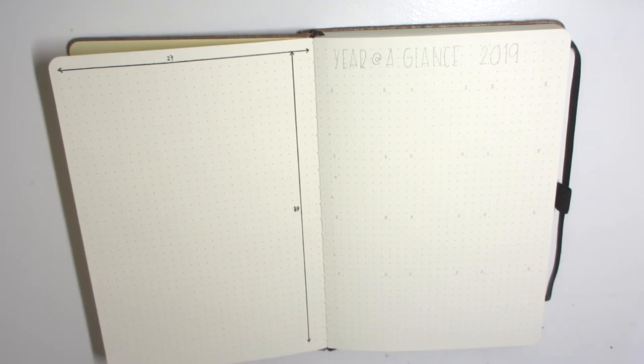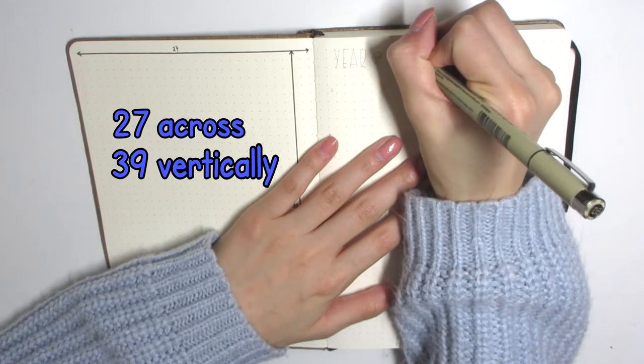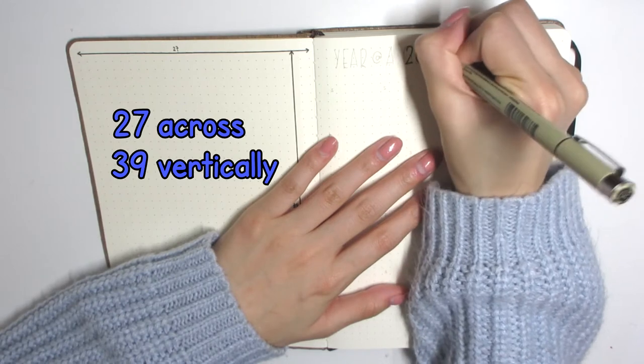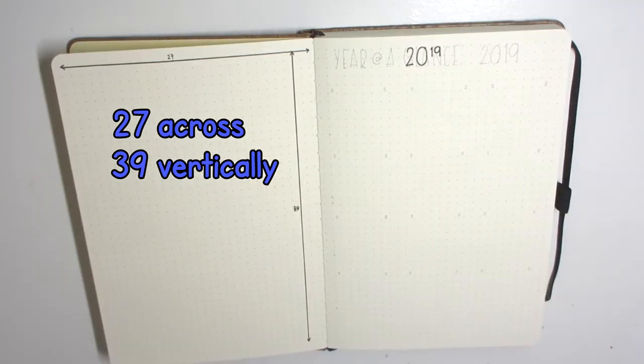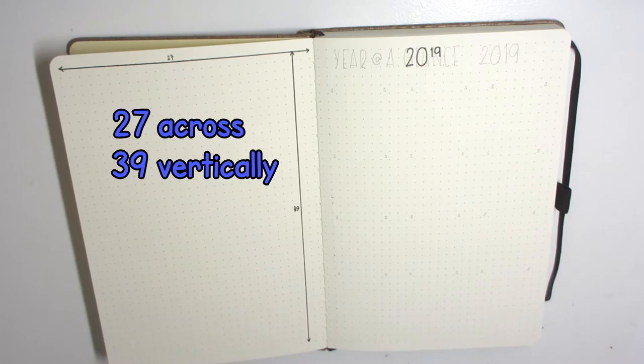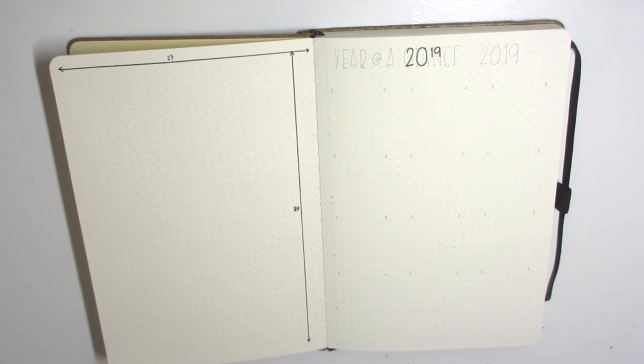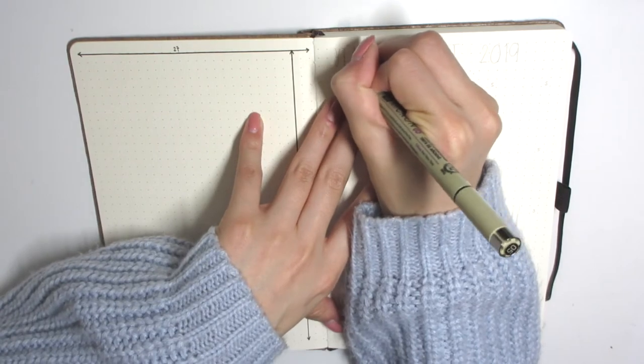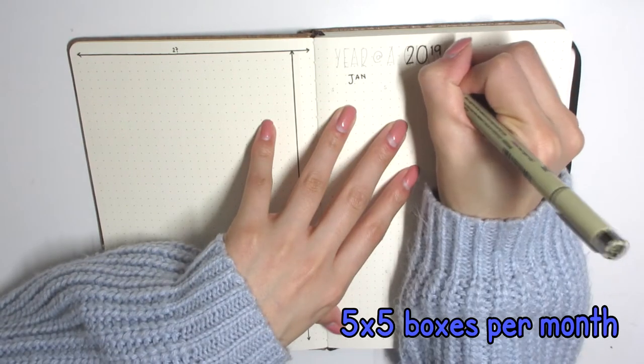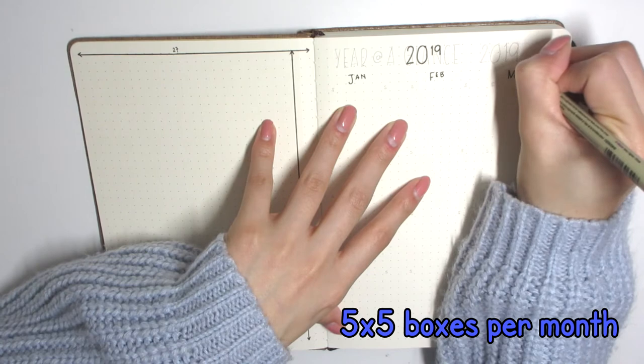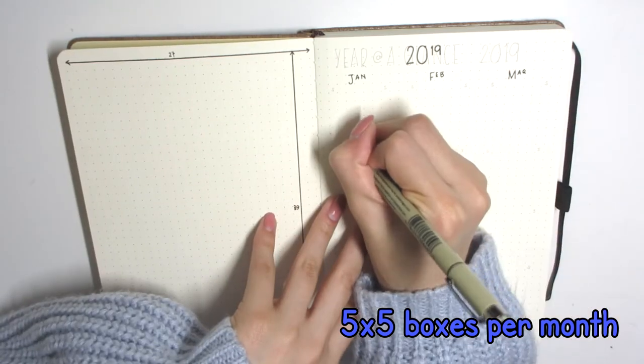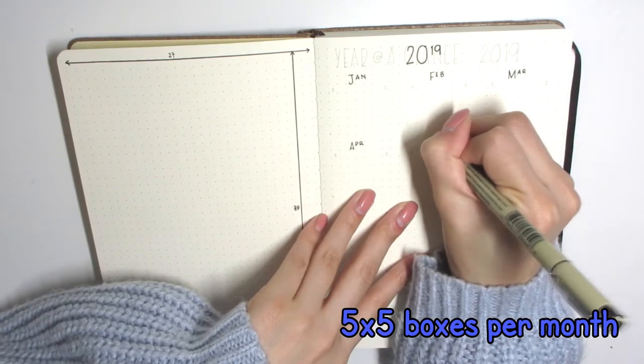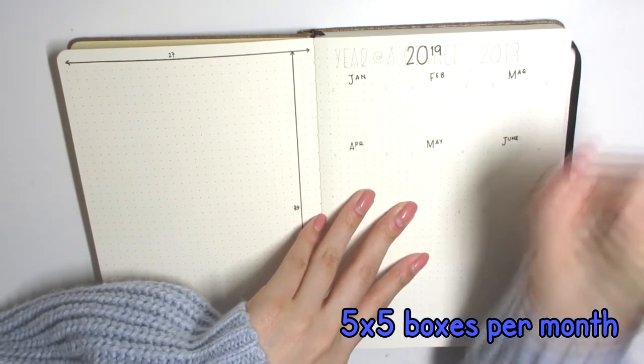Getting back into the swing of things, this is the first spreads that I'm going to be setting up in Gio's bullet journal. He recently got into bullet journaling, and by recently I mean like a few months ago, like half a year ago, six months ago.